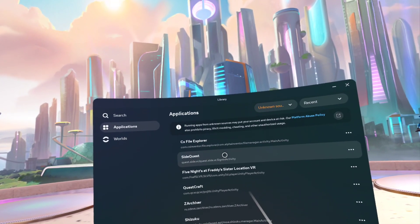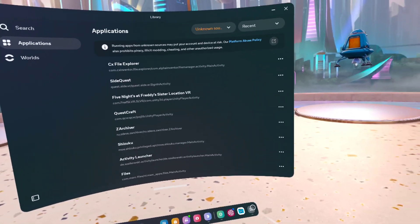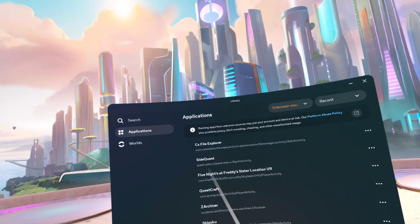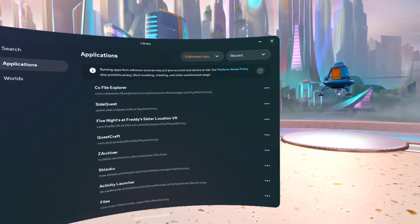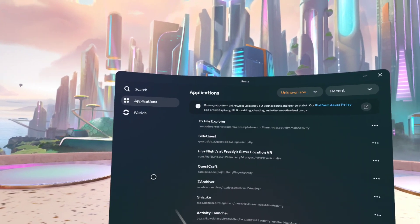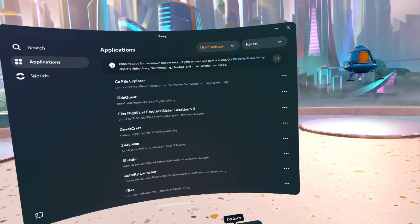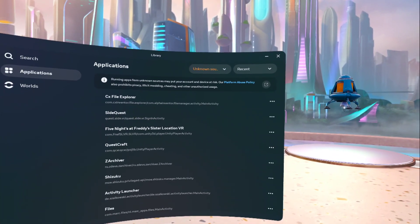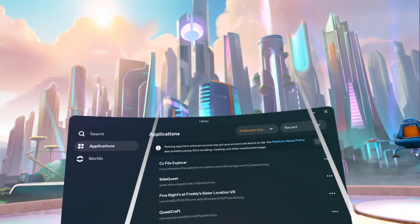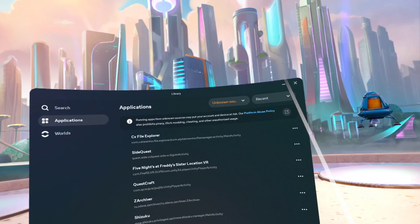I'm going to end this video here since I've shown you how to get CX File Explorer, SideQuest, and Mobile VR Station. I'll probably show you how to get QuestCraft in the future another way, in case you're not able to access SideQuest. Hope you enjoyed — bye!